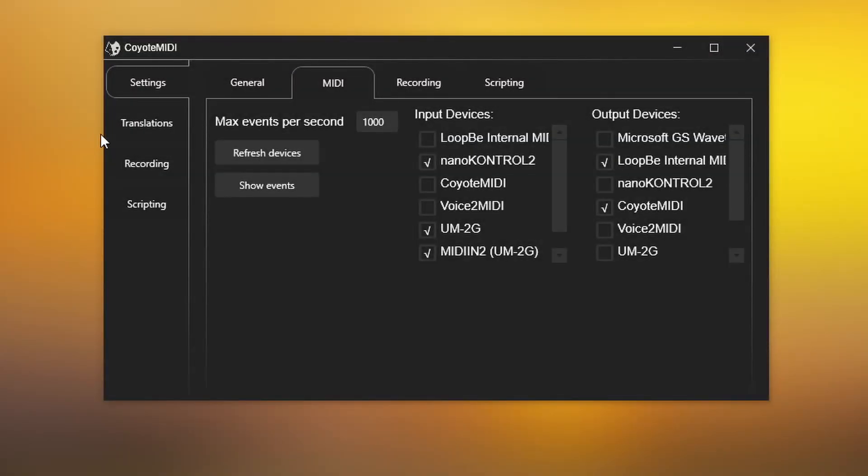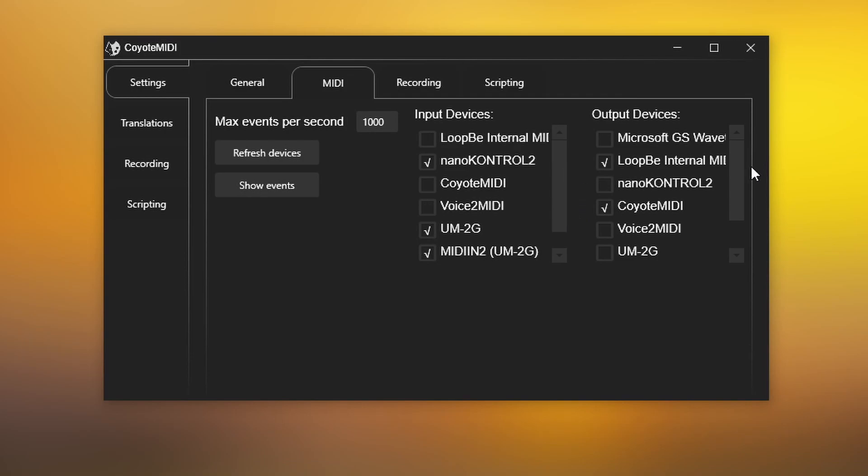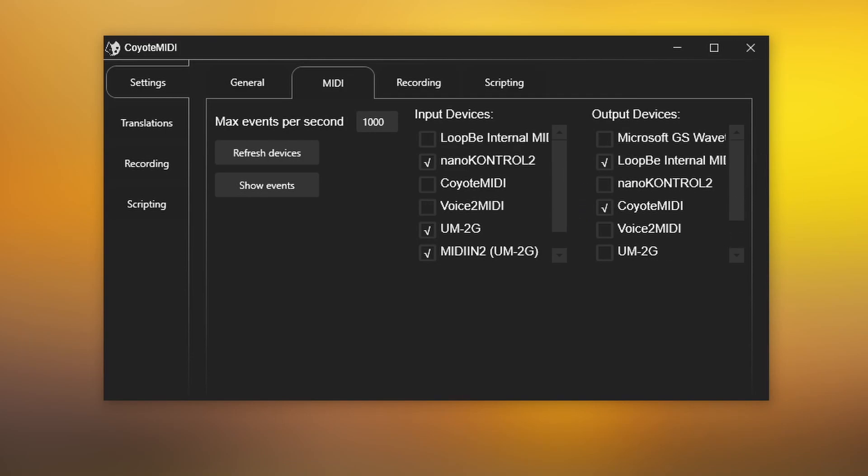Coyote MIDI's flexible internal routing means you have full control over which devices are being listened to and what messages pass through unaffected by translations.